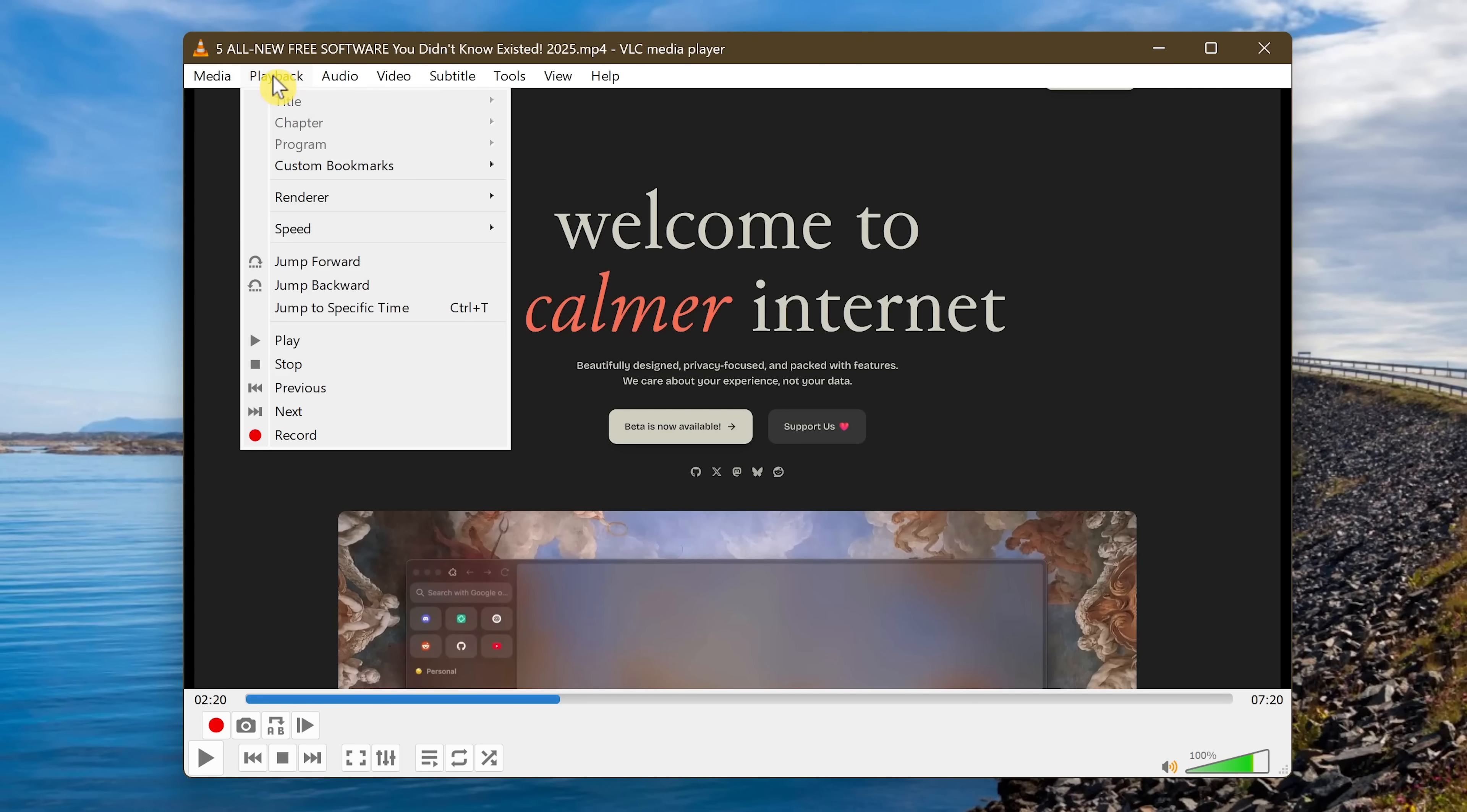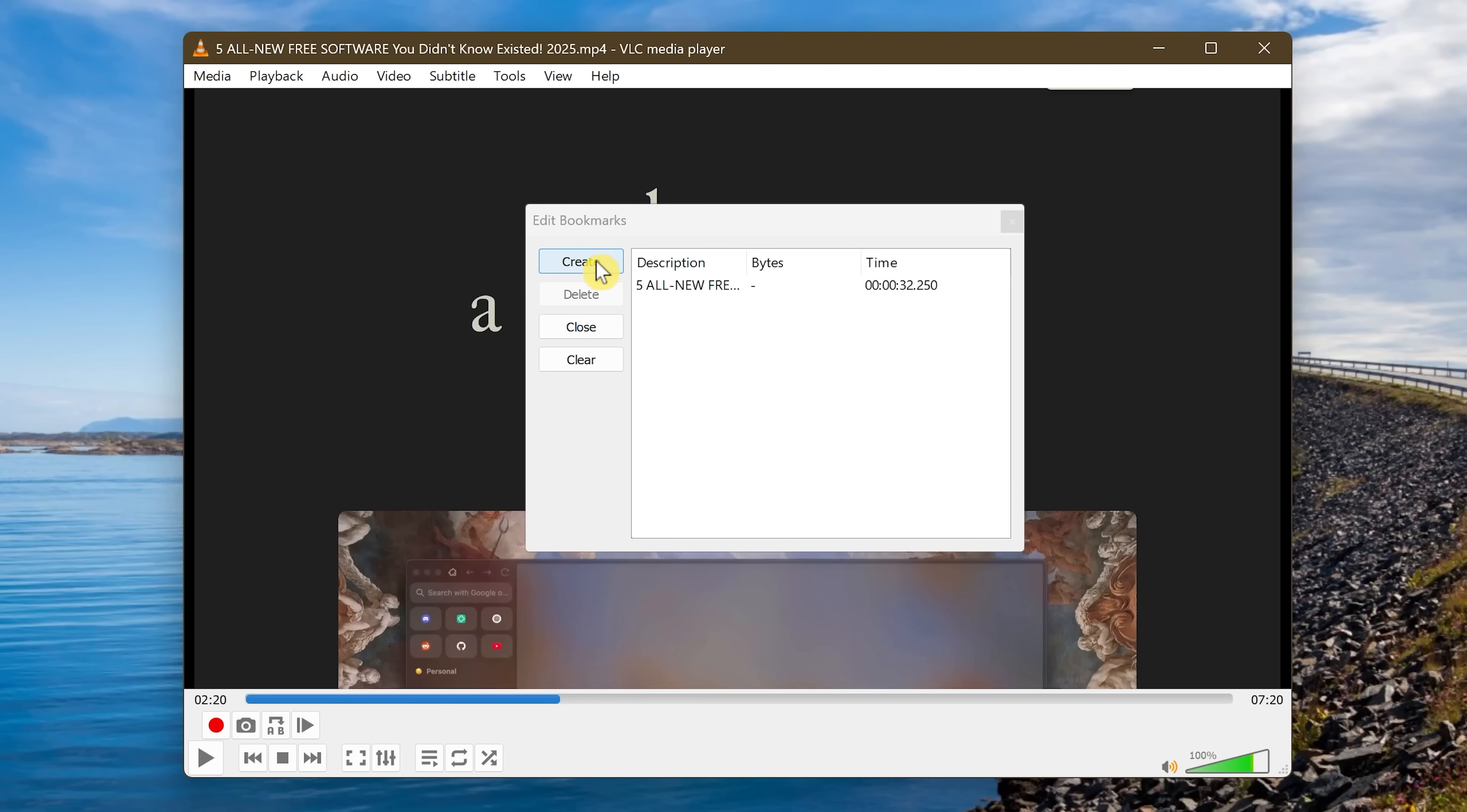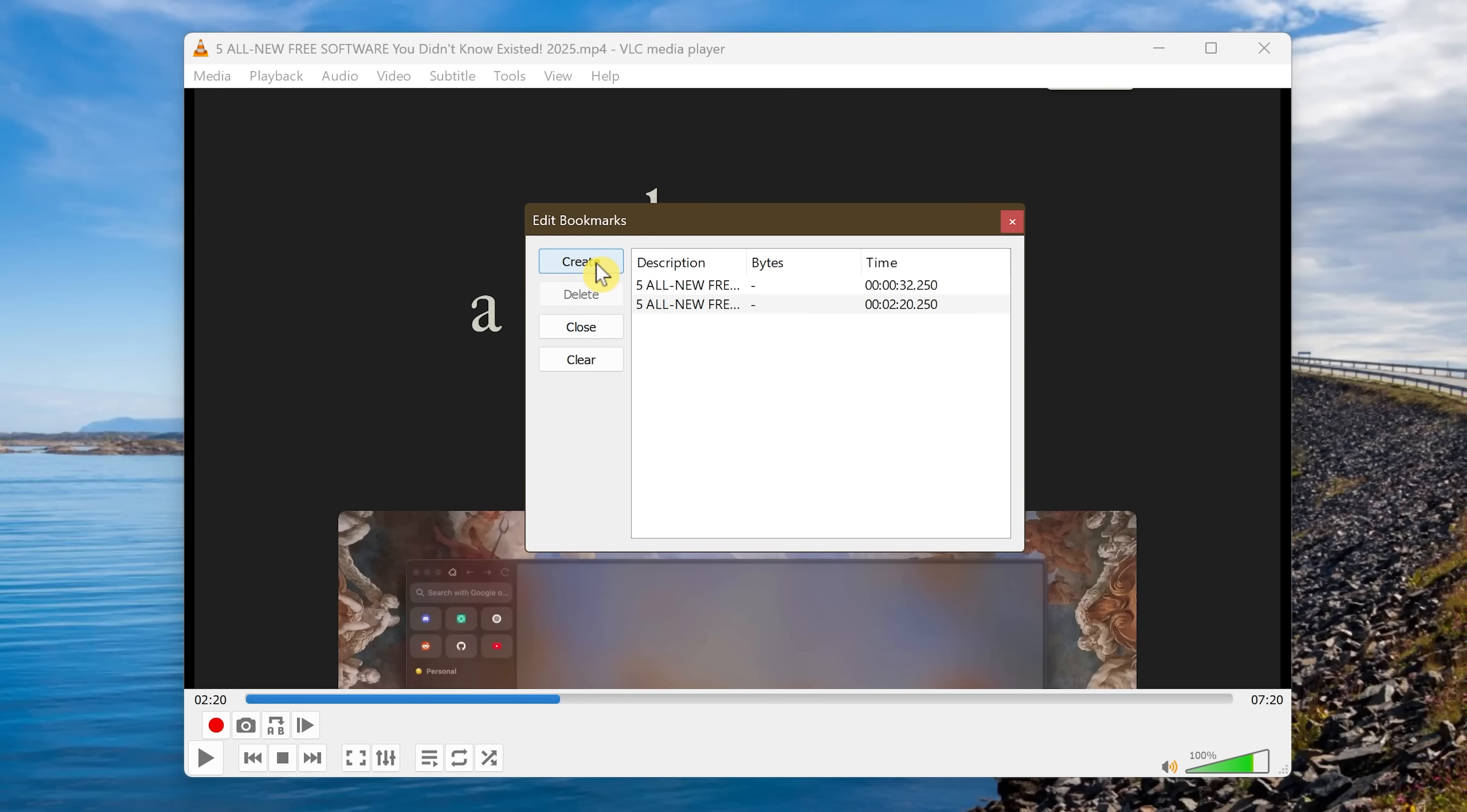Back to Playback, Custom Bookmarks, Manage, and you'll see below that, the one we just created. You can create as many bookmarks for a video that you need, which might come in handy later on.